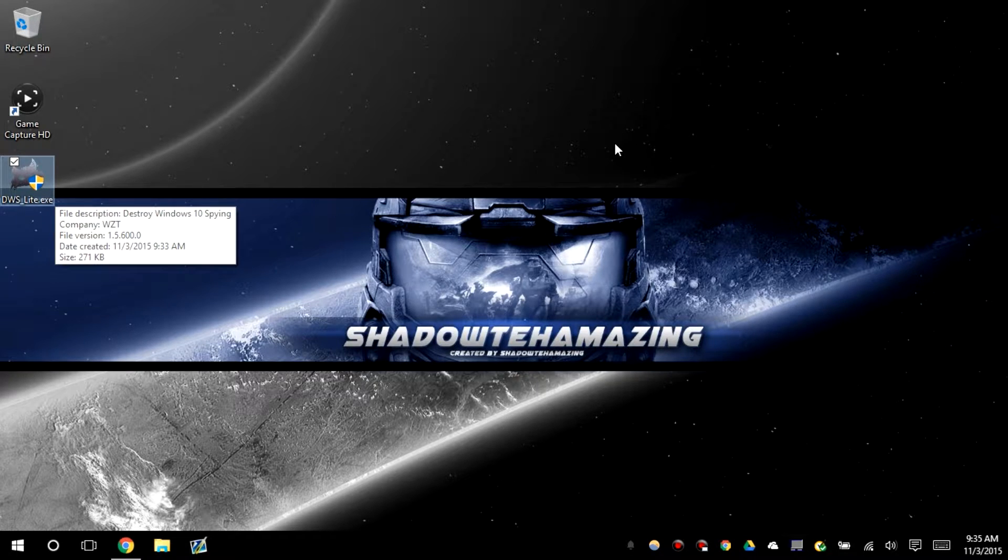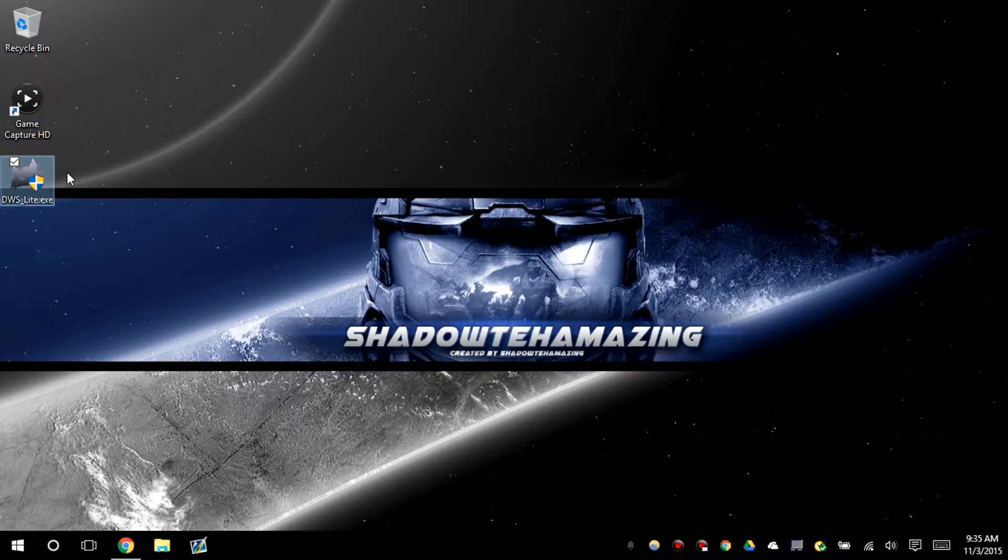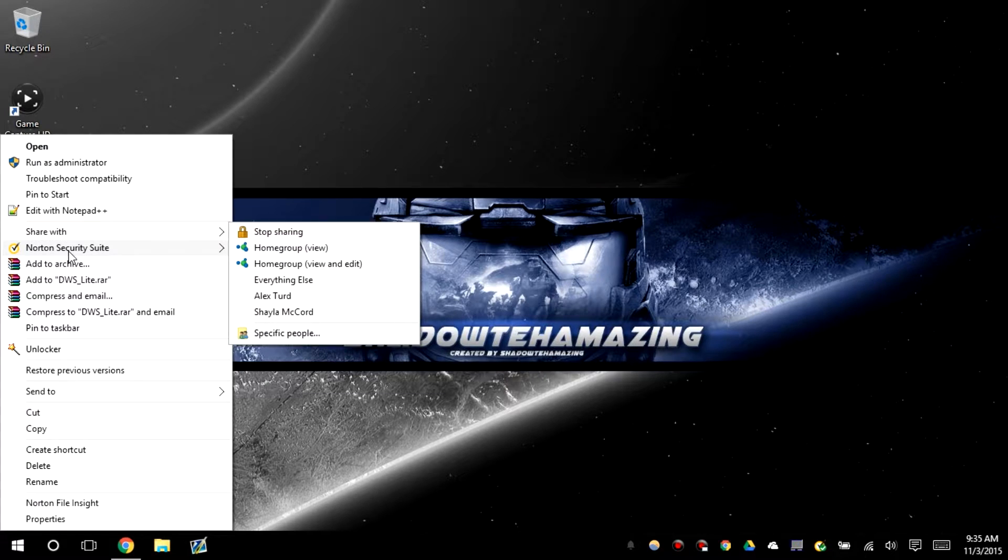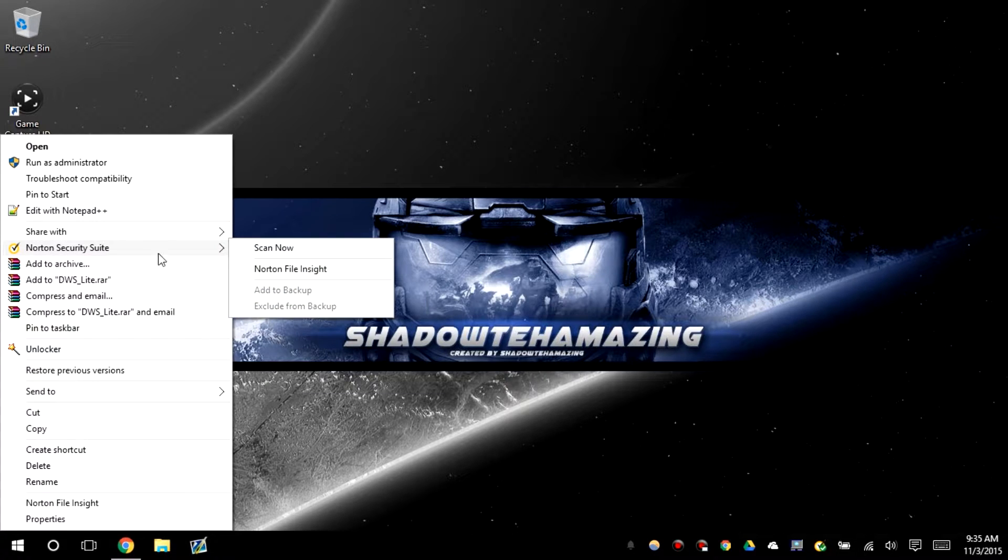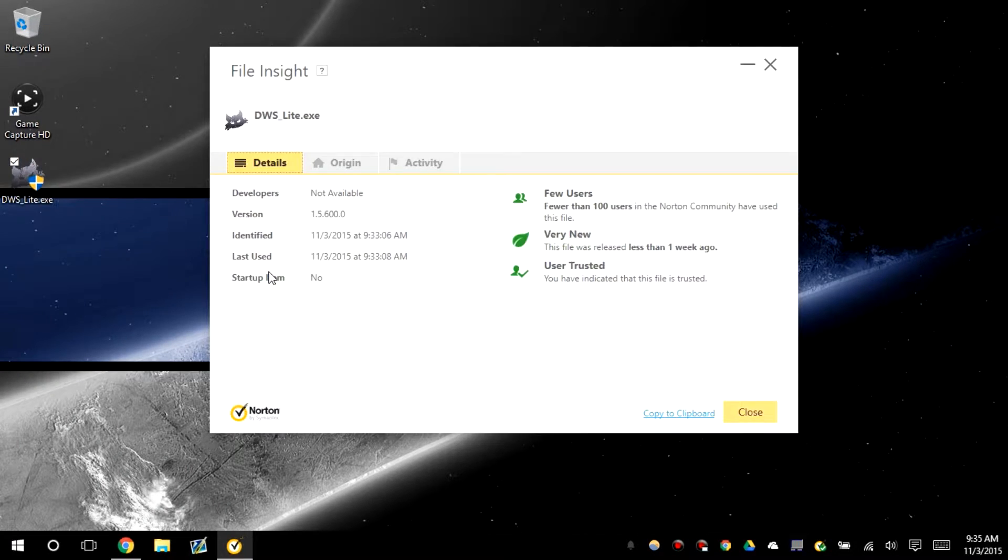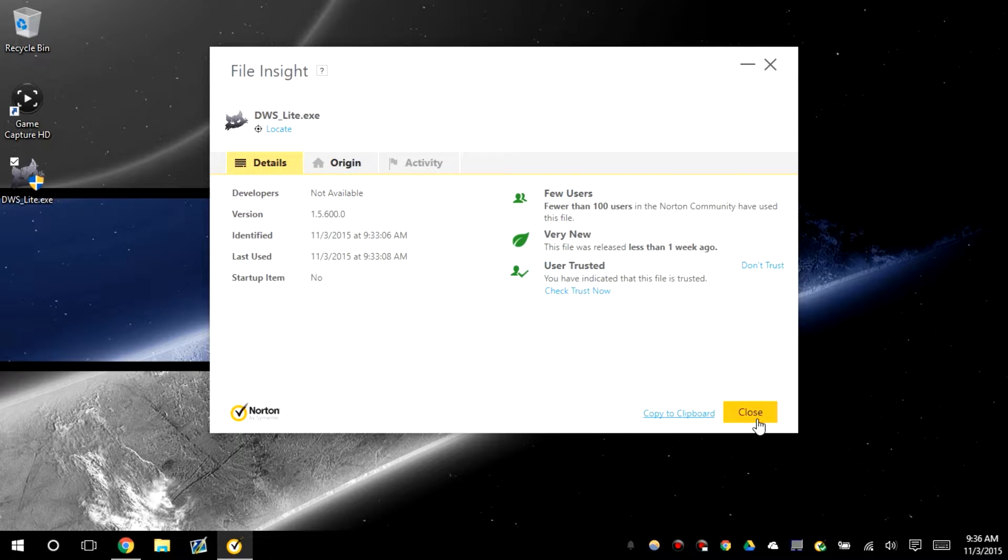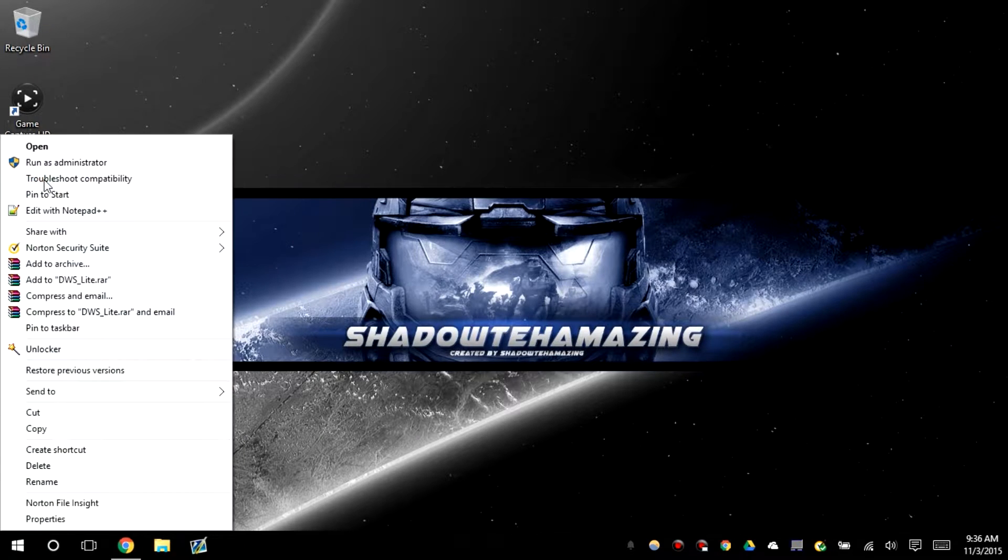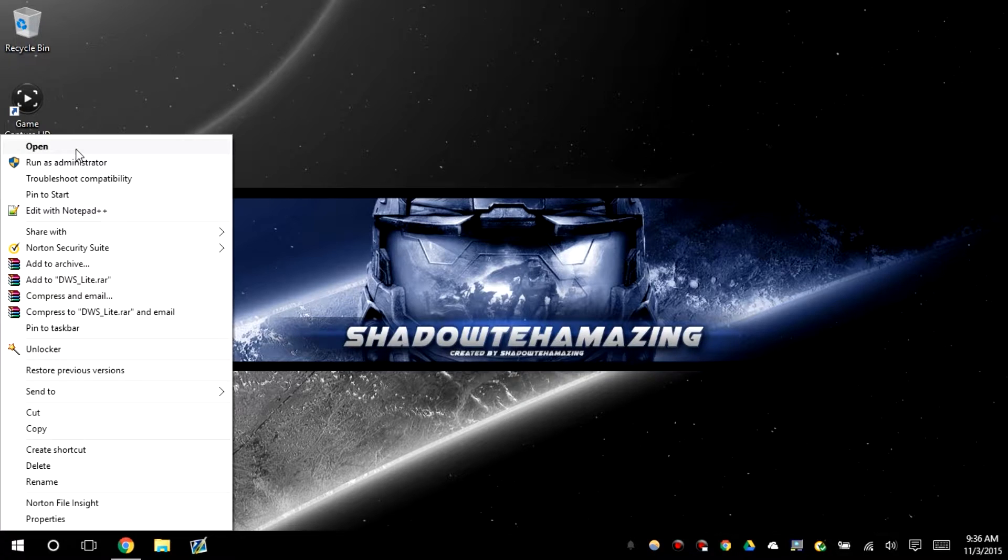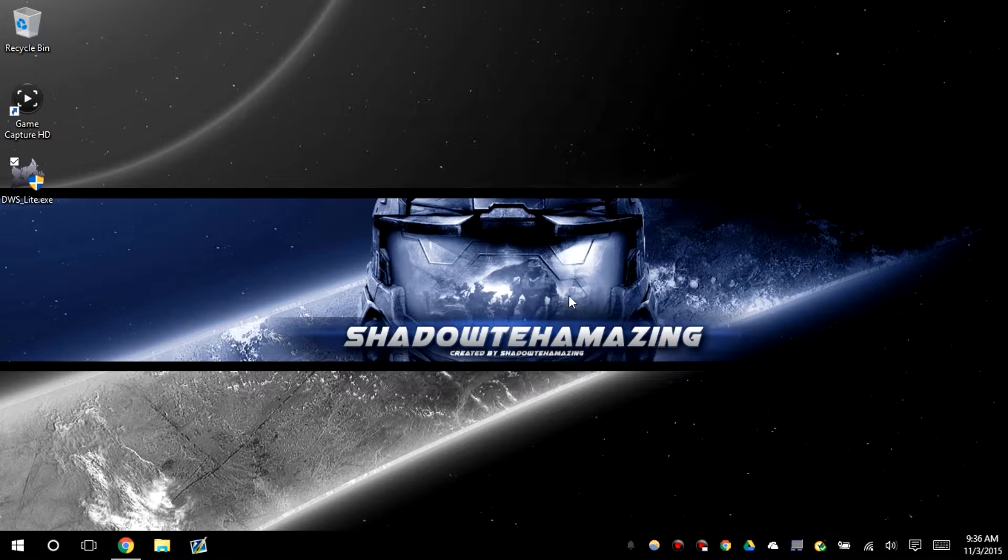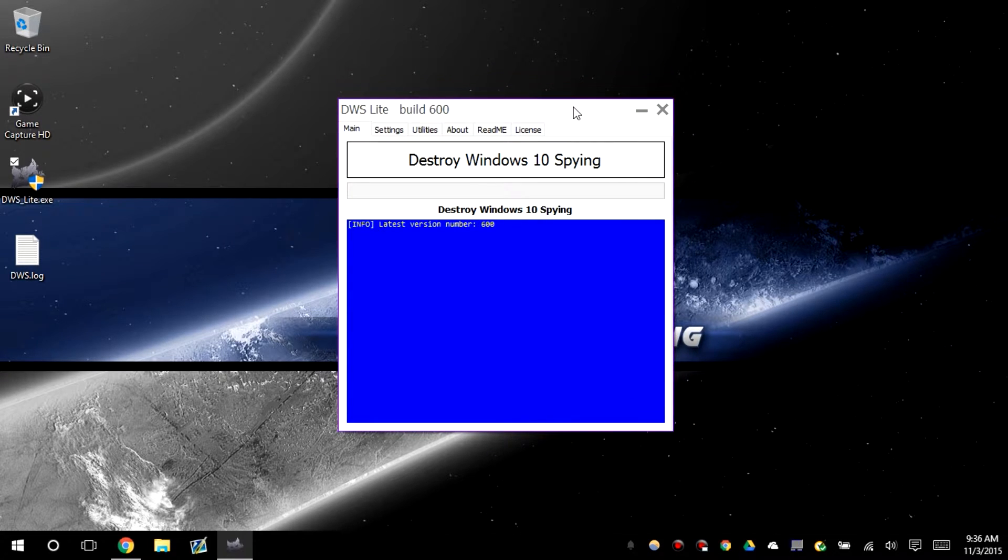What's up guys, back with another video. We're going to go over Destroy Windows Spying. This is for Windows 10 and this will keep Windows from spying on you. This is not a virus, so it's been trusted and you can use this and download for free.